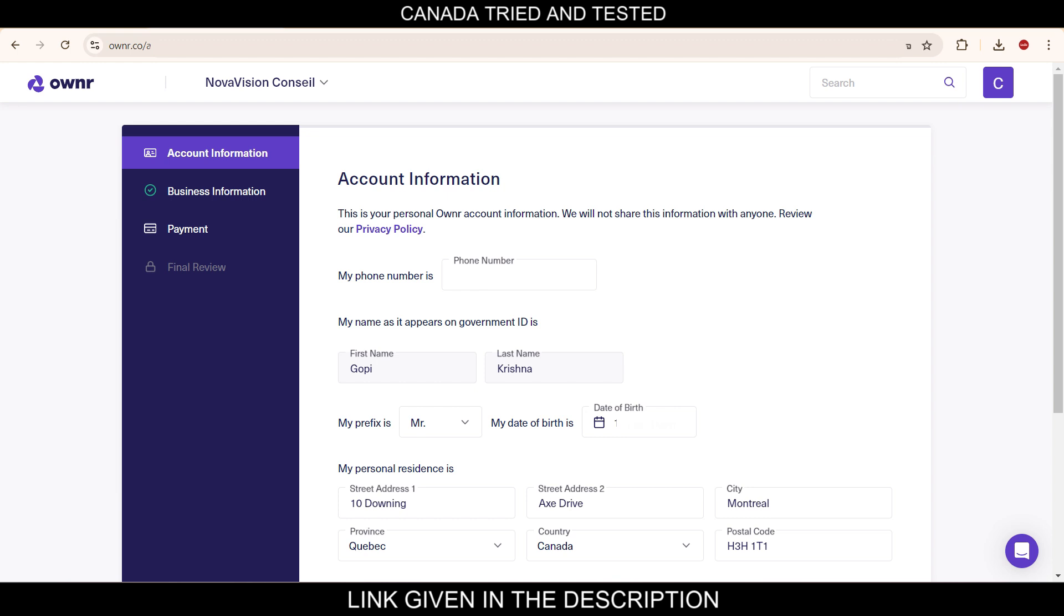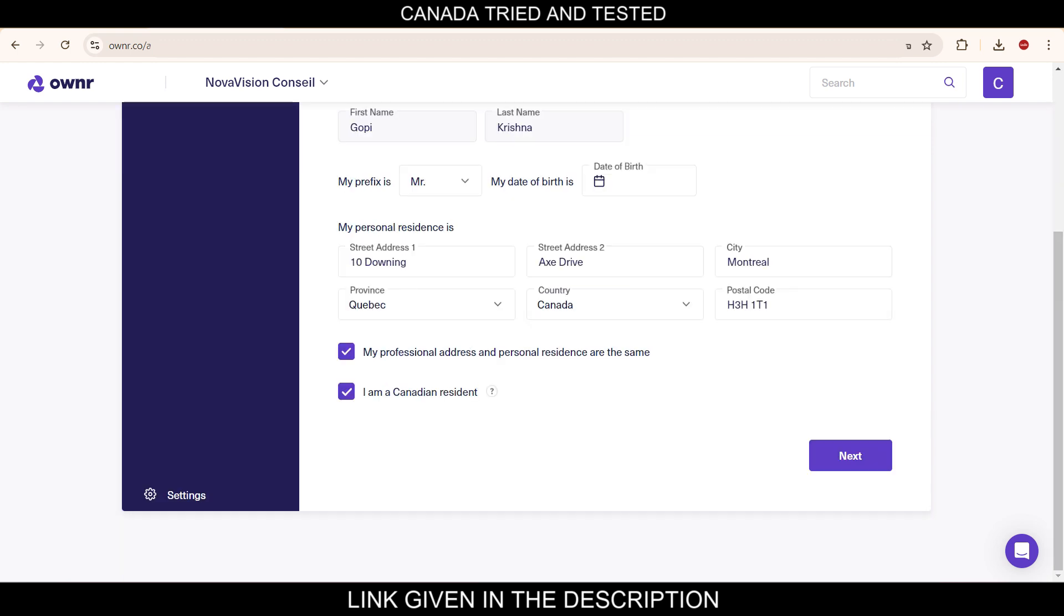When this is done, you enter your residence details. So the residence here shown is for the Quebec province because the company sole proprietorship is in Quebec. And once this is done, come down. My professional address and personal residence are the same, I have ticked this.